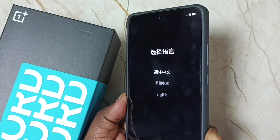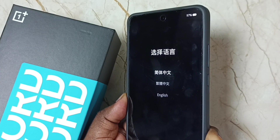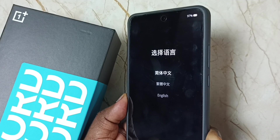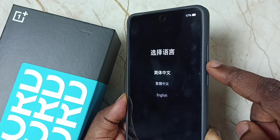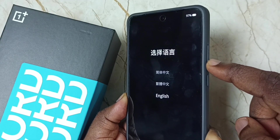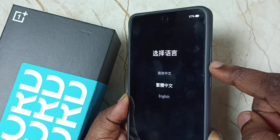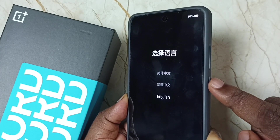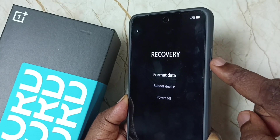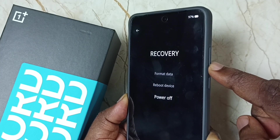Now you can release the volume down button. Here you can see the language selection options. Using the volume up and down buttons you can select the language. Let me set English from here, then press the power button. Now we can select format, reboot, or power off.